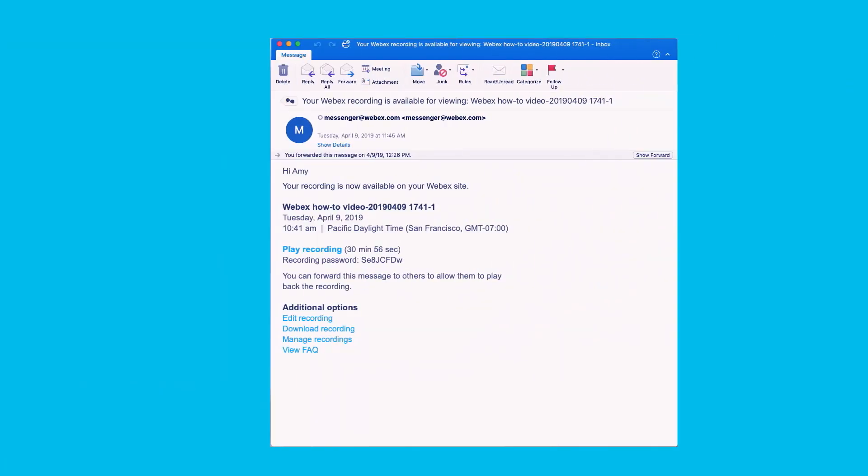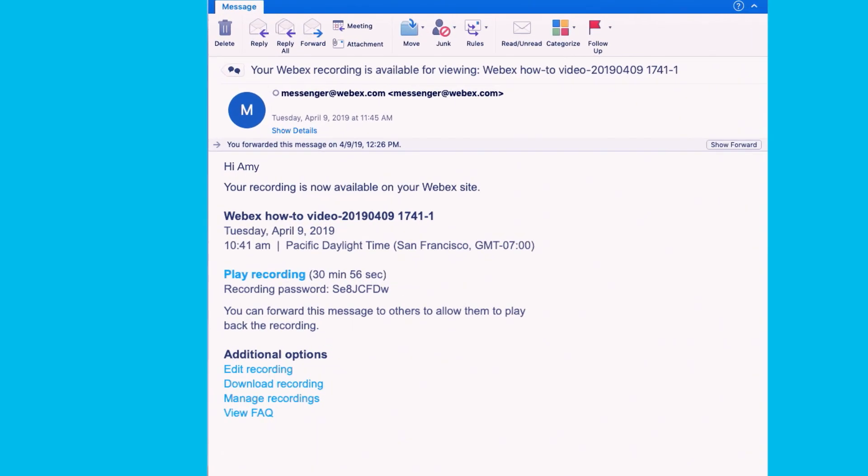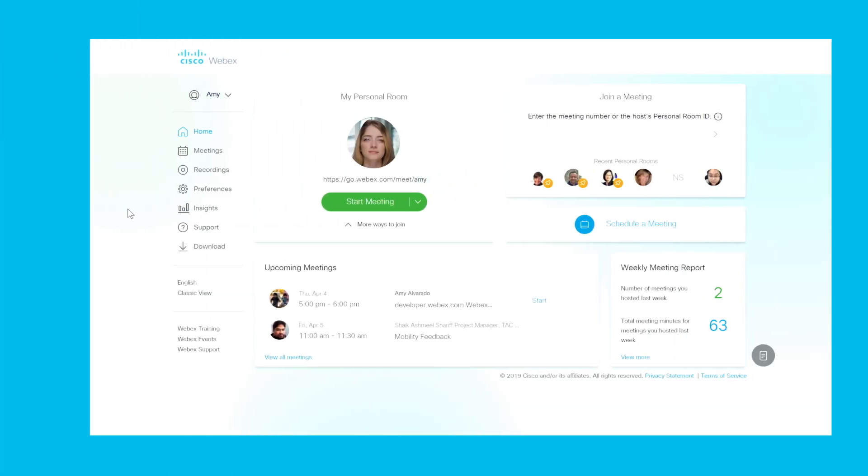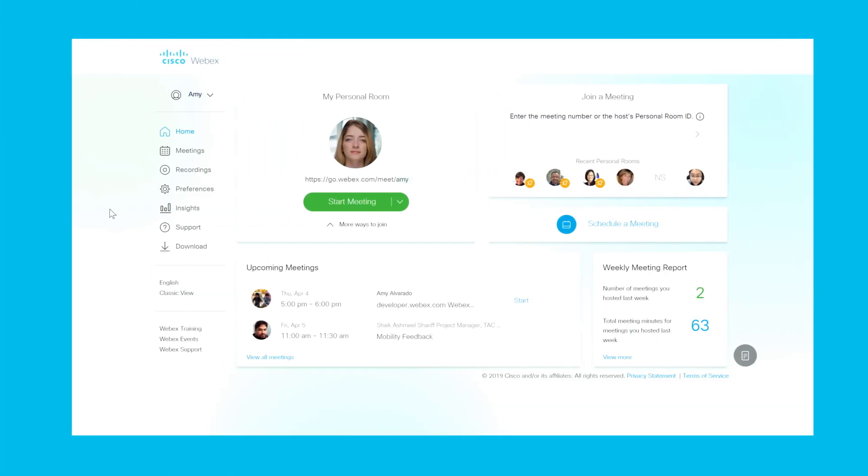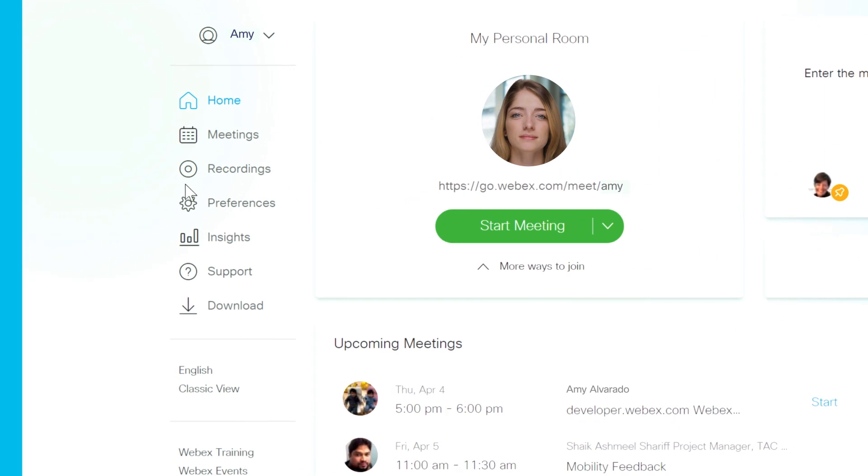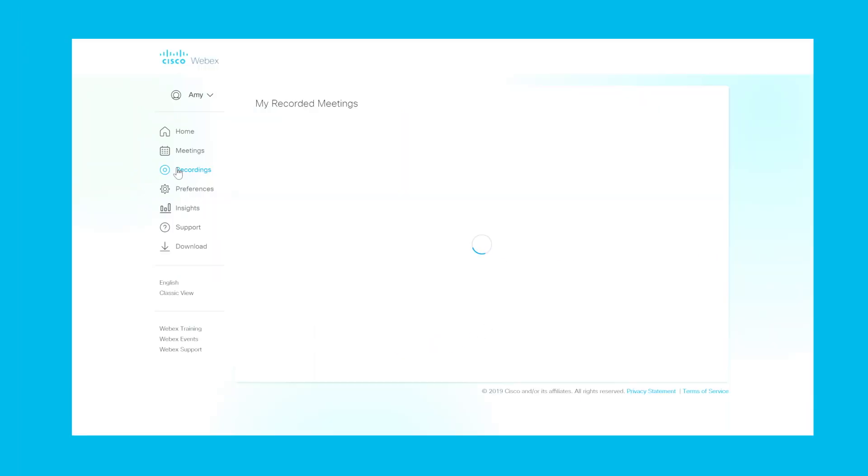Once you have finished recording your meeting, you'll then receive an email with your recording link. To access your recordings on your WebEx site, select Recordings from the left navigation bar.